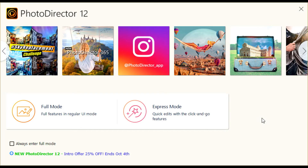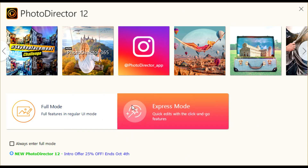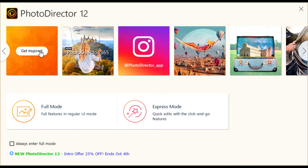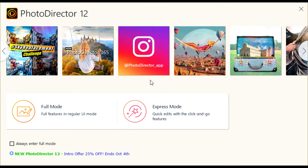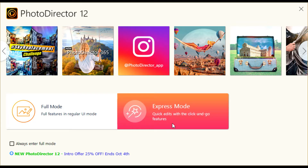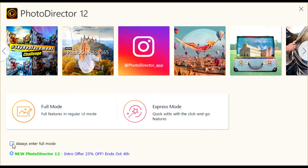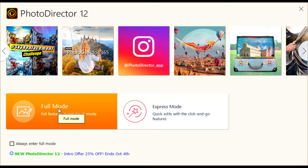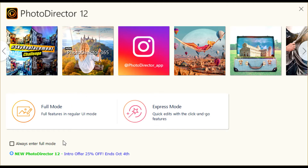Whenever you open up PhotoDirector 12, this is the home screen that will appear. Here you have some tiles to find inspiration. You can also follow the PhotoDirector app on Instagram. These are pretty much mostly inspiration. If you look here, you'll see you can open the program in full mode, which has all the features in regular UI mode, or express mode where you can make quick edits with the click and go features. If you click on this checkbox, it will automatically open the program in full mode every time you launch it. For the first part of the tutorial, we'll go in full mode. Later on, we'll take a look at express mode.